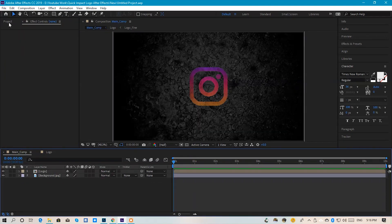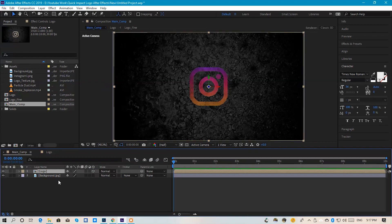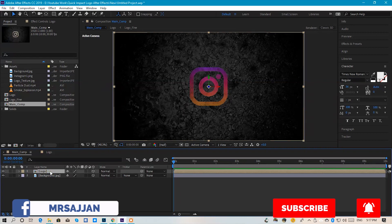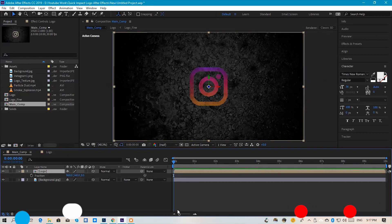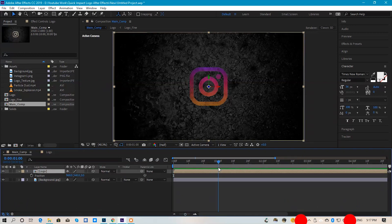We are coming to the main composition. We will select the logo composition and set it to 3D. The background will also be 3D — both layers will be 3D. We will press the logo composition, press position, and zoom out the timeline.